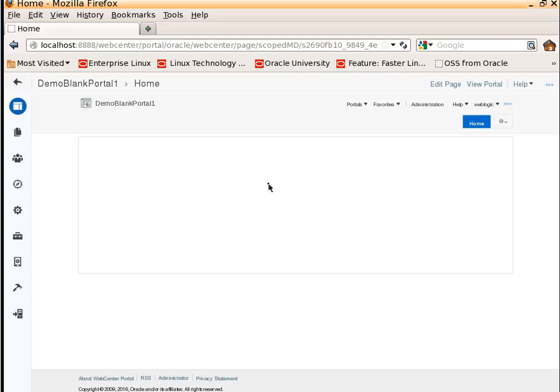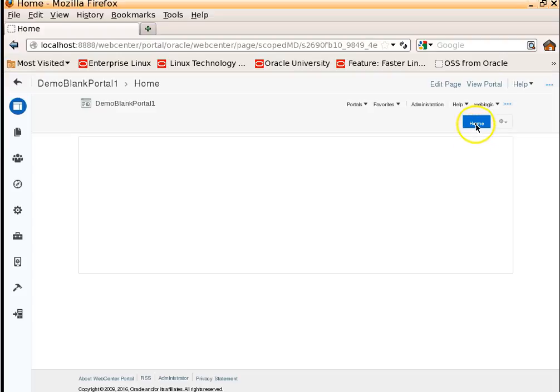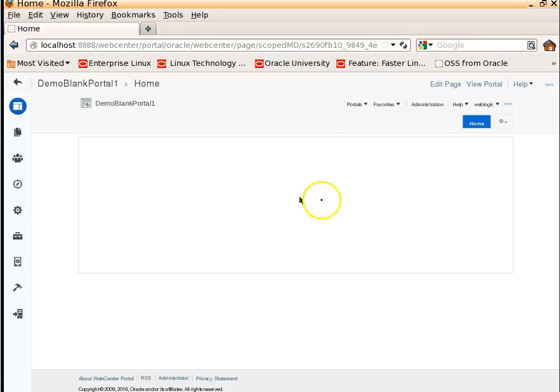Basically, this is the place you can manage your portal. Whenever you create a blank portal, it just creates a homepage. It will not have any other content in it or any other pages in it. That's why I told it's a blank portal.